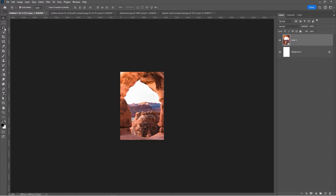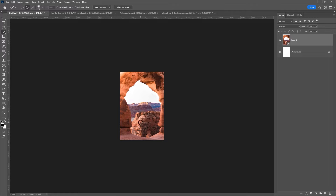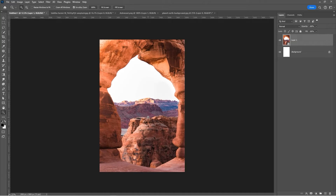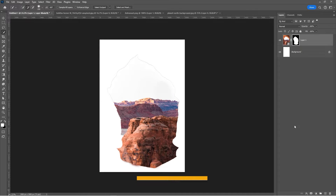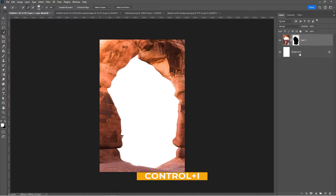Choose the quick selection tool and follow the process. Add a layer mask and press Ctrl I to invert it.